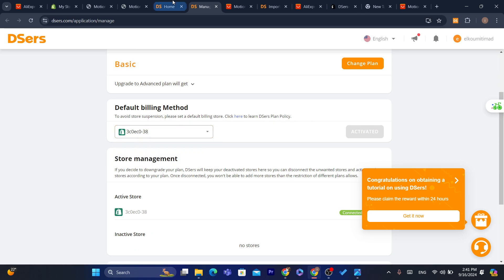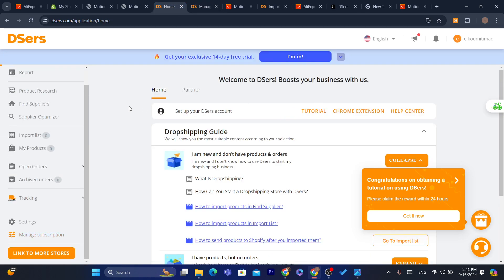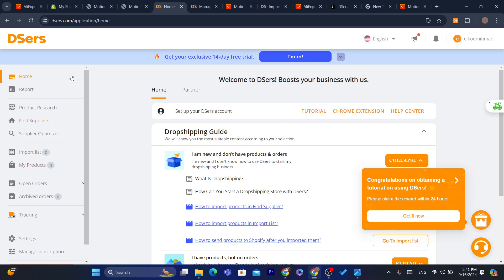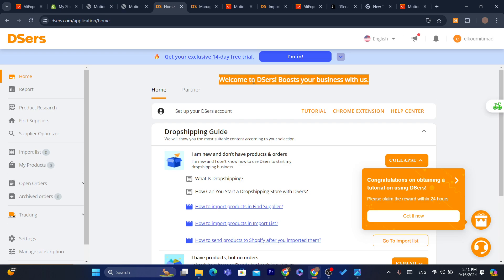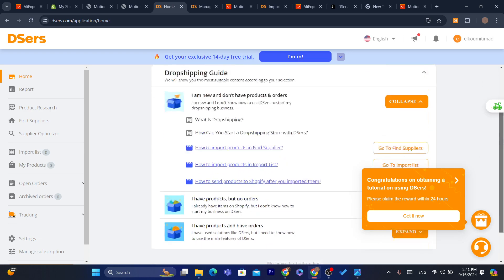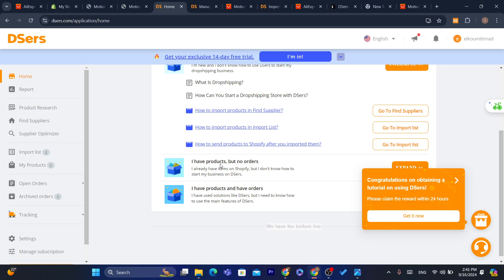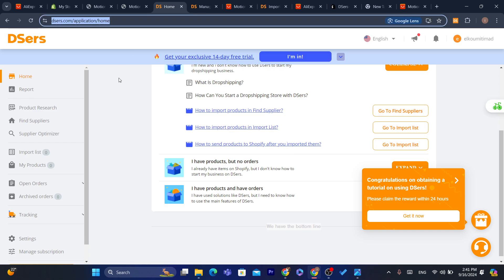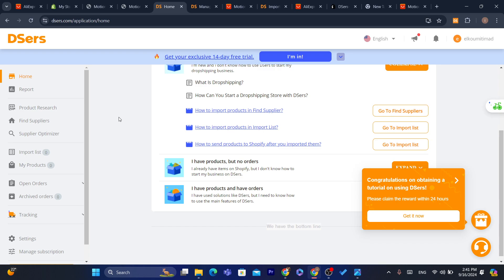You can also add multiple Shopify stores to DSers if you want. That's it — just focus on driving traffic to your Shopify store. If someone buys a product, DSers will take care of everything: shipping the product and adding the tracking number automatically to the customer.